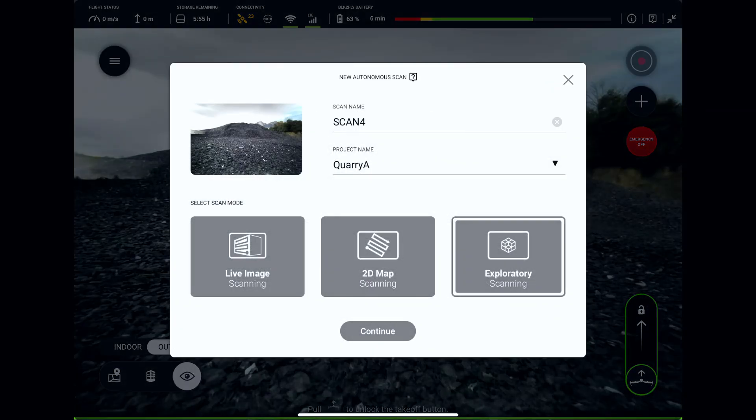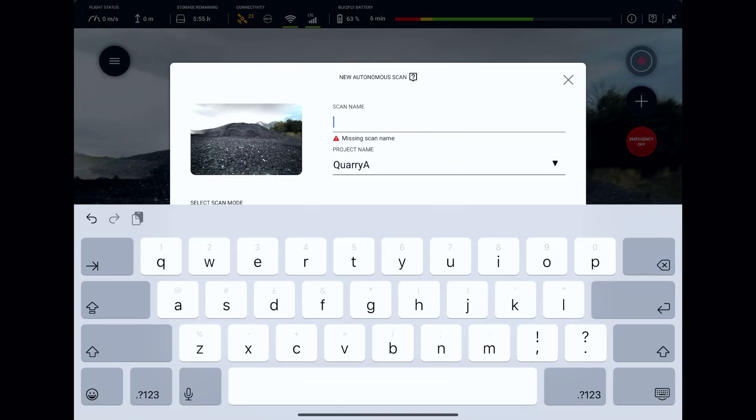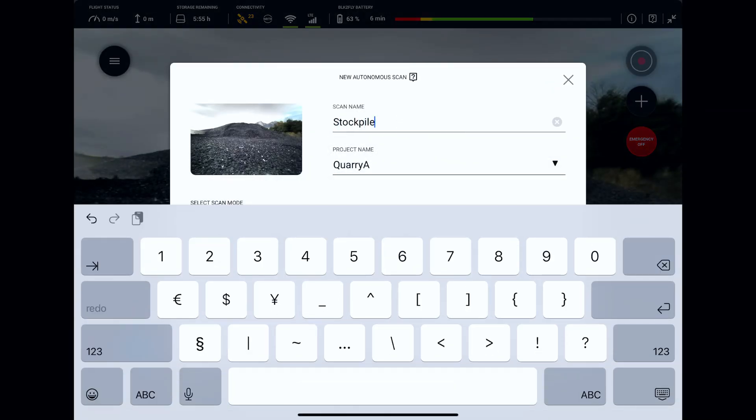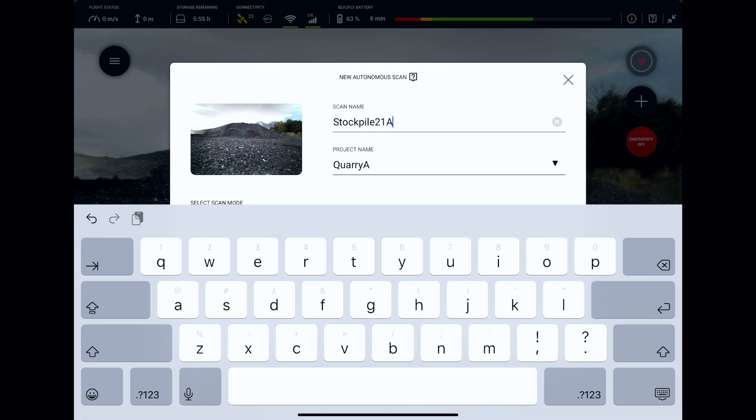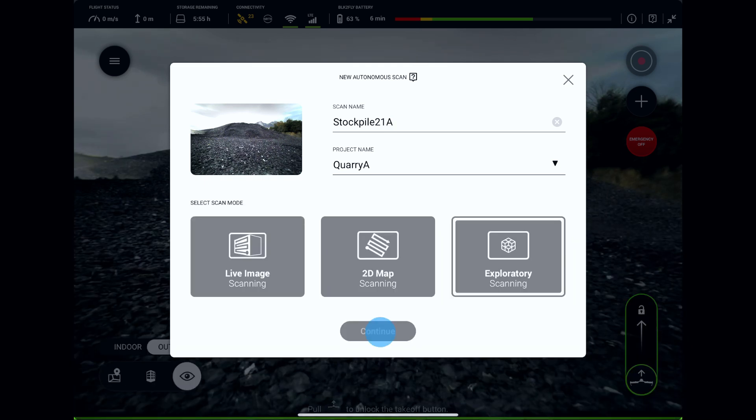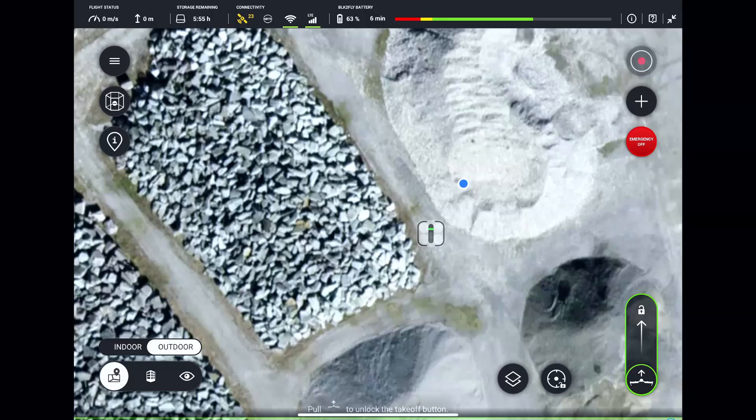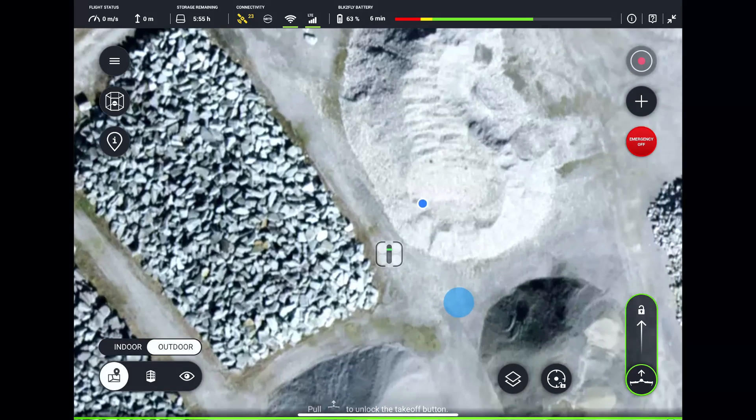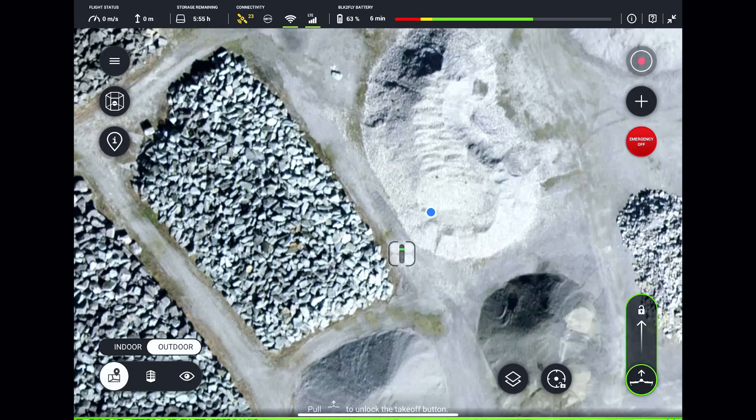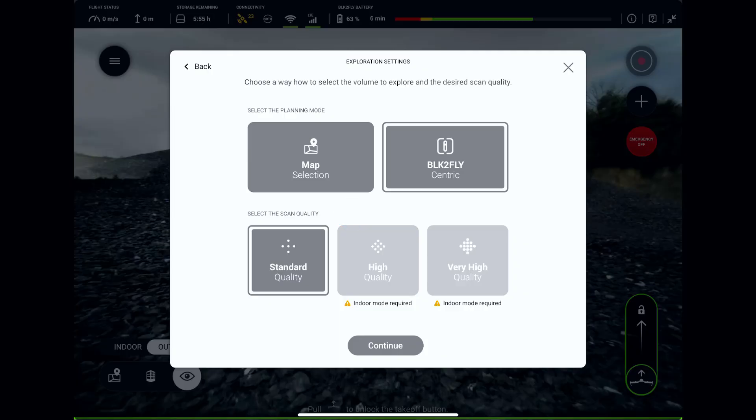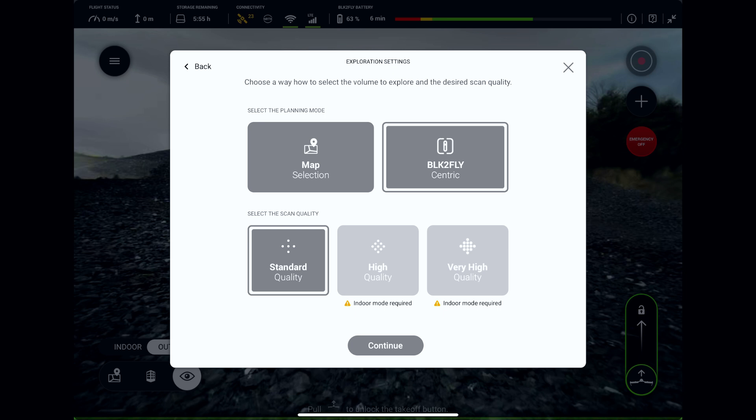Tap the plus button at the top right corner of the flight screen. This will bring us to the autonomous mission planner. Enter a name of our scan, then select exploratory scanning and press continue. Since the online map overlay is quite outdated in this location, we will have to use BLK2FLY-centric exploratory scanning mode. Standard scan quality is sufficient for this task.